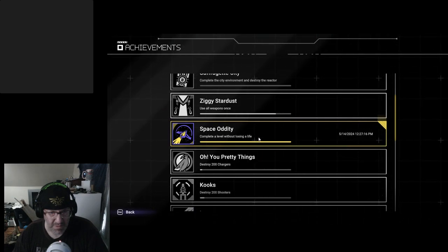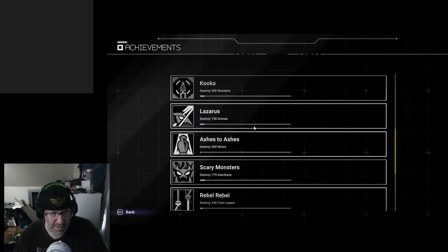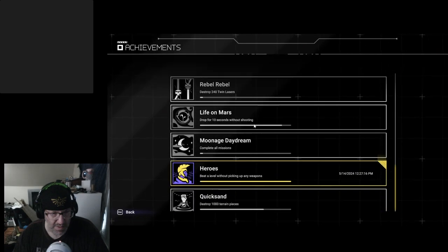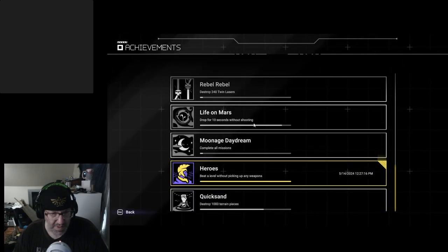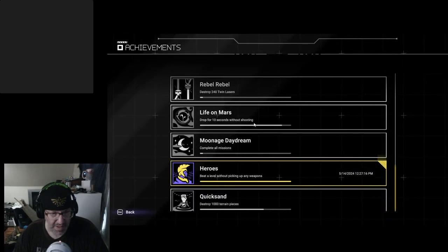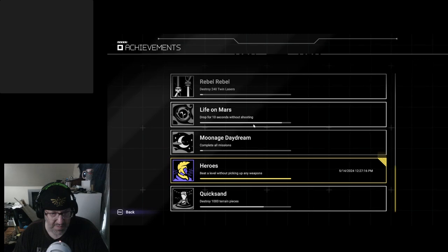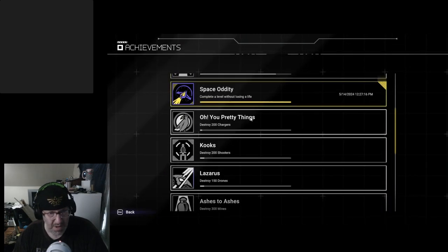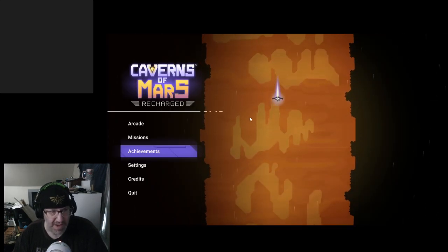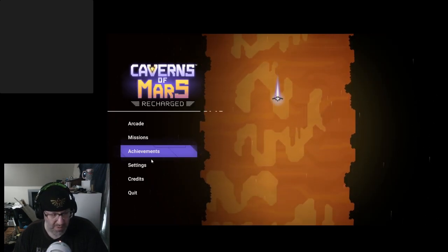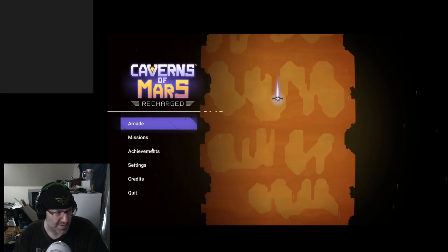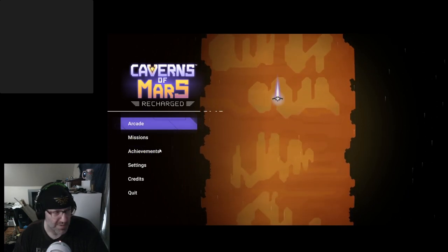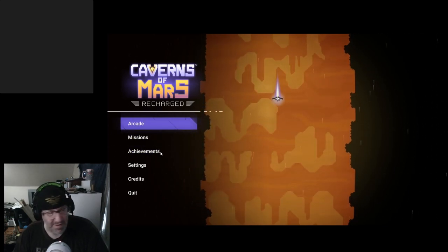Complete a level without losing a life. Okay. Beat a level without picking up any weapons. All right. Like I said, there aren't enough of them that I have to remember. Still. That seems a bit... I don't know.